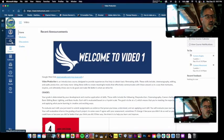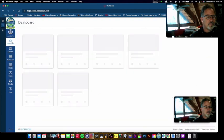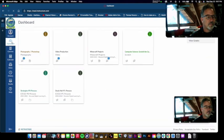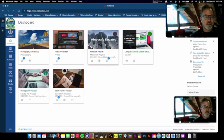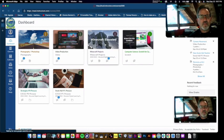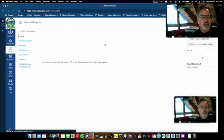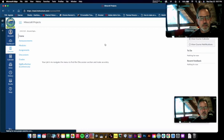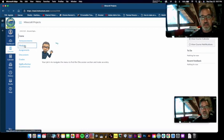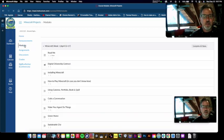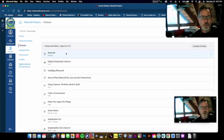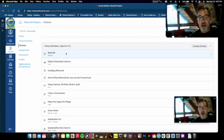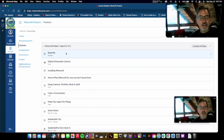And then we've got Minecraft projects. Yeah, I know that a lot of people just think of it as just kind of a game. But it's more than that, it's really what they would call a sandbox. So there's a lot of computational thinking.